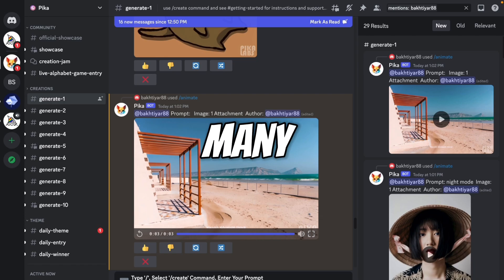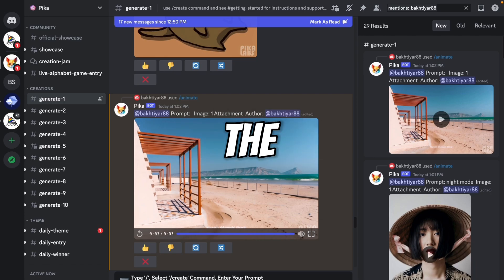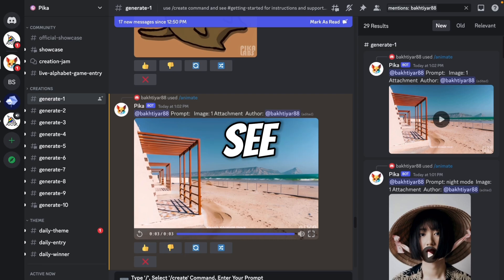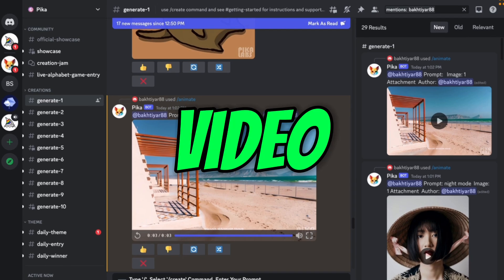So there are also many features available on Pika, which I will tell you in the next videos. See you in the next video.